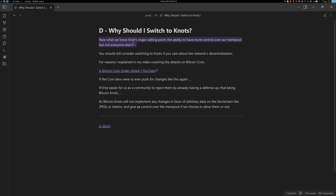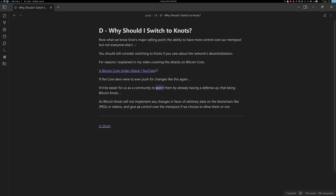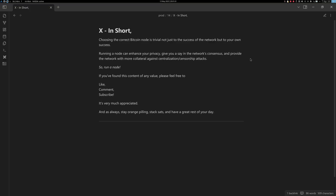Knowing that Knots' major selling point is more control over your mempool — but not everyone else's — you should still consider switching to Knots if you care about the network's decentralization. If Core developers were to ever push for unwanted changes again, it would be easier for the community to reject them by already having Bitcoin Knots as a defense, since Knots will not implement changes in favor of arbitrary data on the blockchain like JPEGs, tokens, or Runestones, and gives you control over your own mempool.